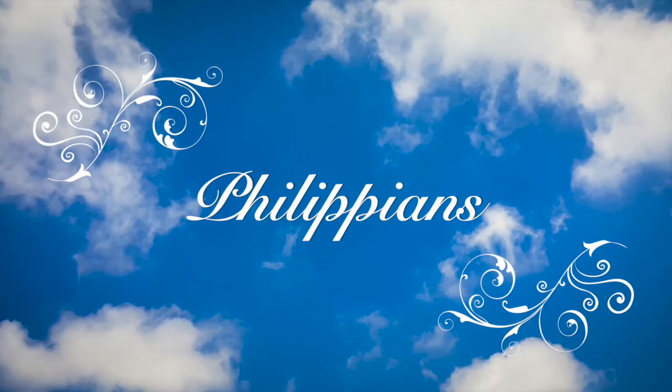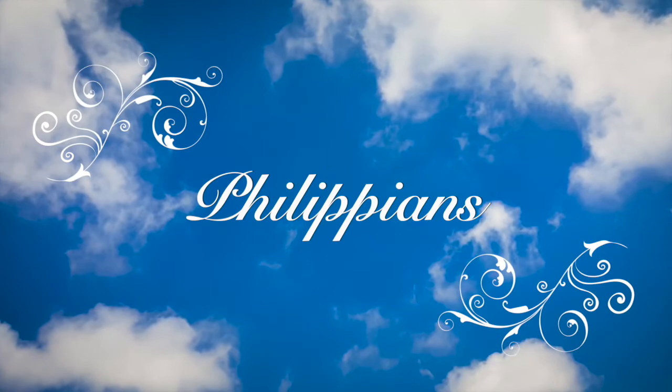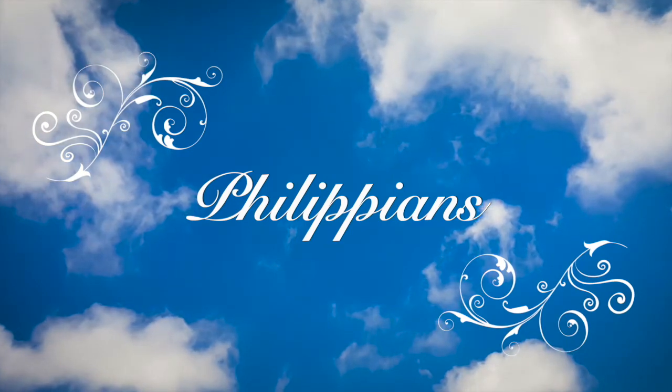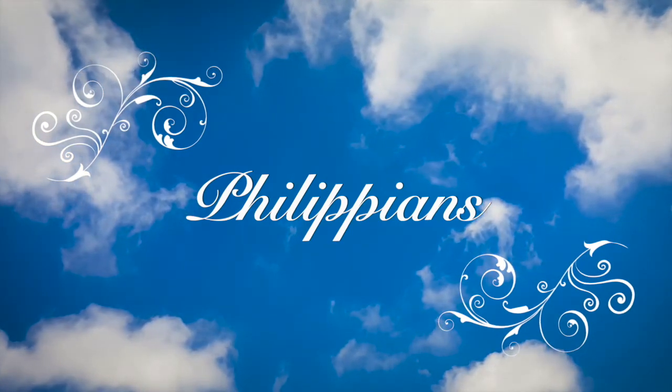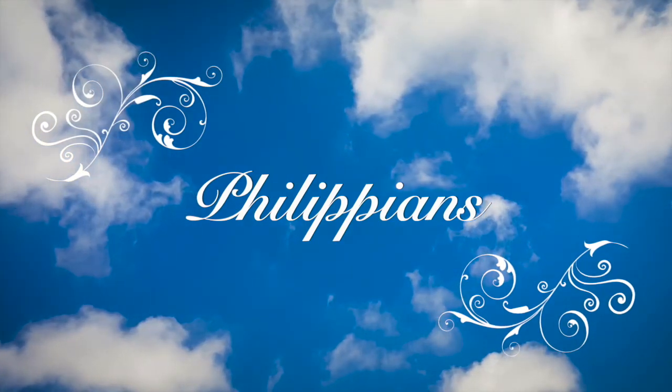Philippians. Paul and Timothy, servants of Christ Jesus, to all the saints in Christ Jesus at Philippi, together with the overseers and deacons.